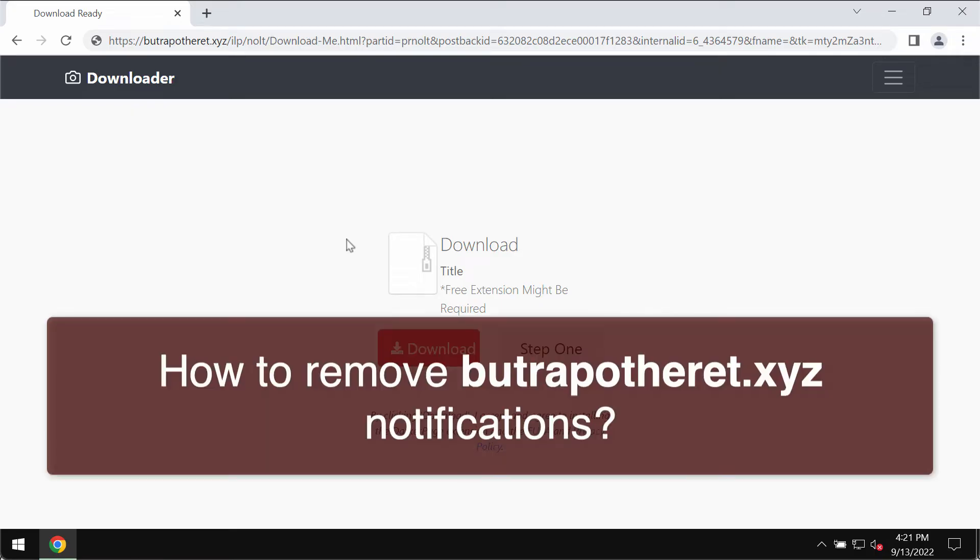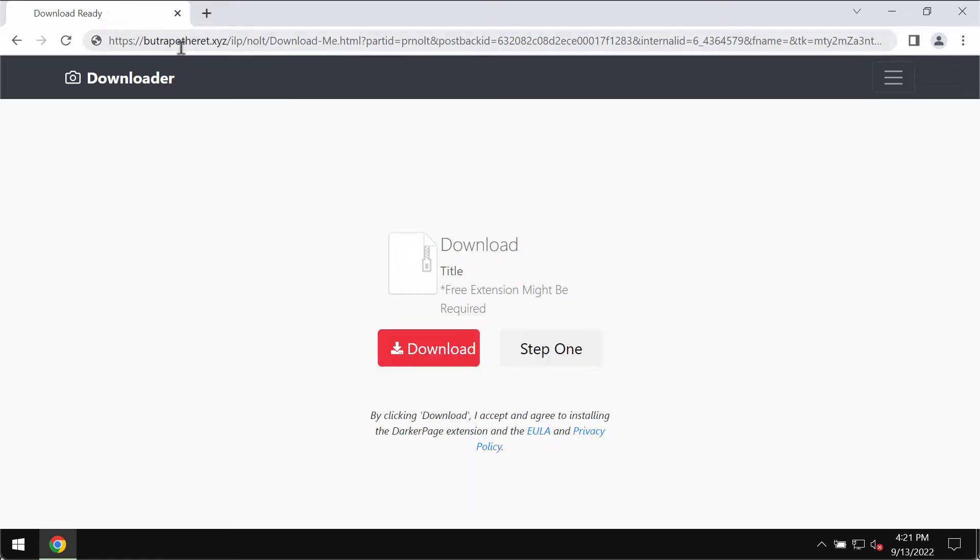This video guide provides detailed instructions to help you remove pop-ups related to butrapotheret.xyz.